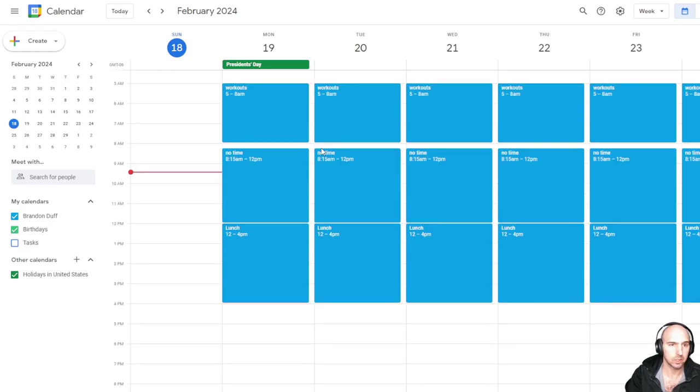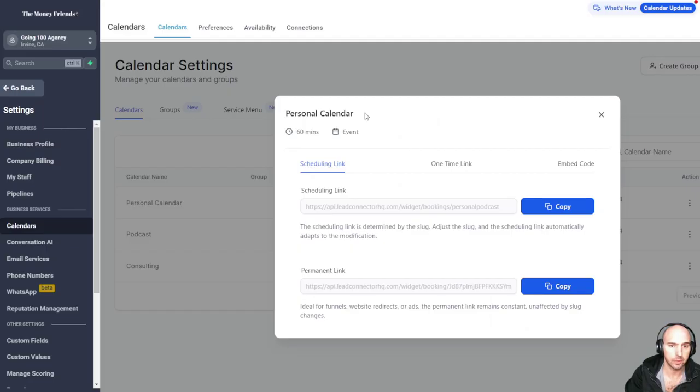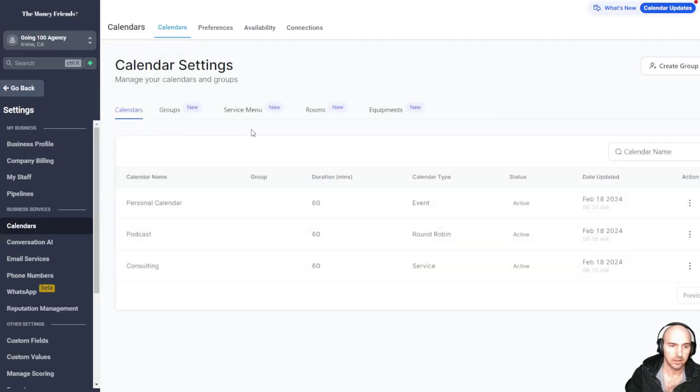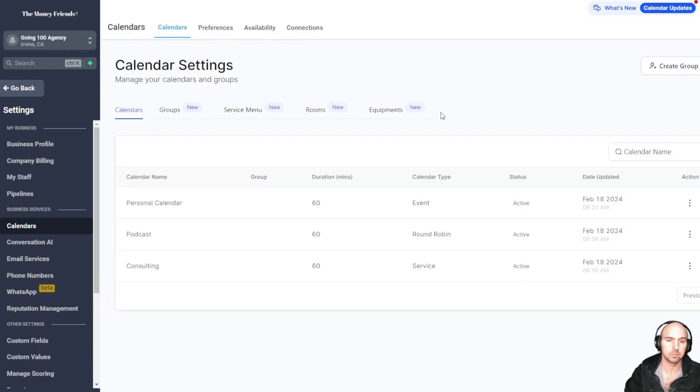So that's how you would do the three different ways to do your calendar. There's other ways, but that's what I find to be the easiest. That's it, guys. Peace.